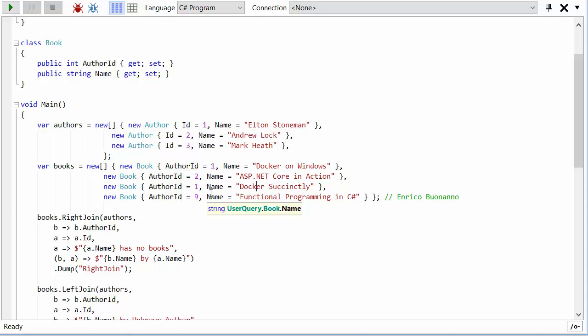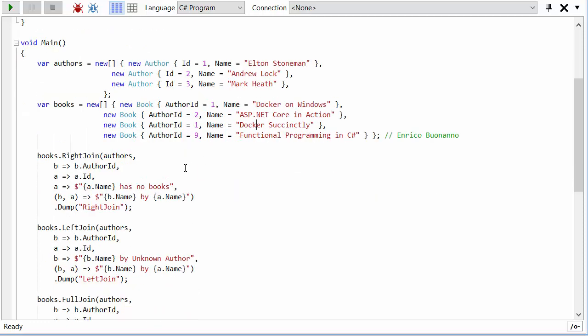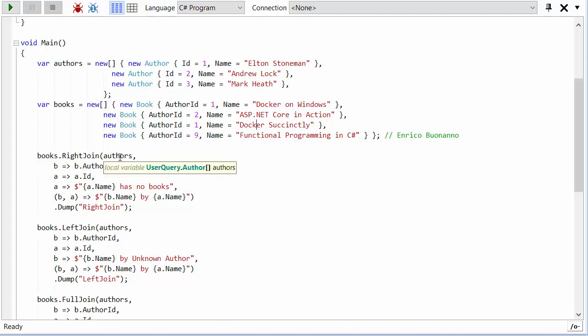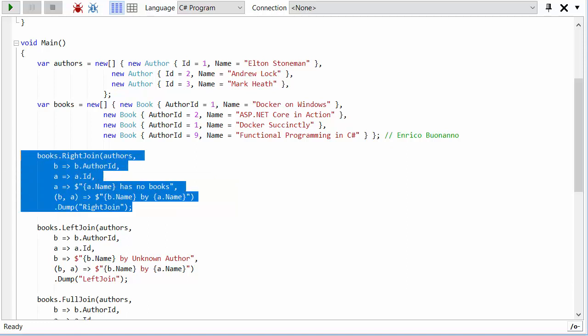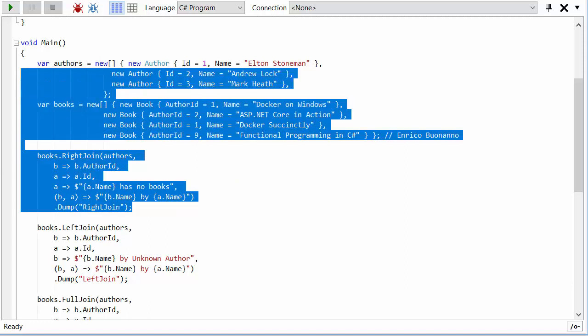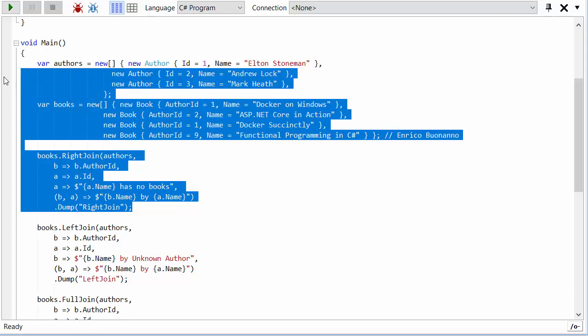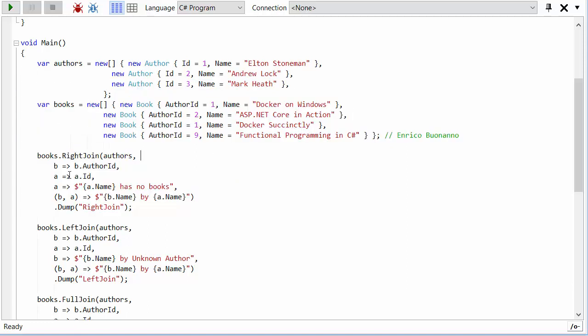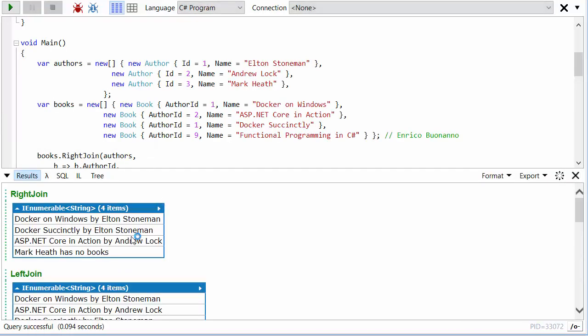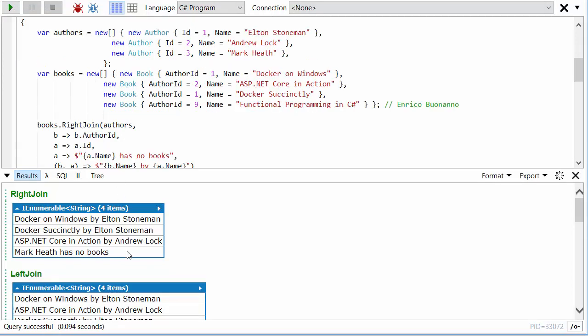Let's start off with right join. Books is going to be the left collection, authors is going to be the right, so the output will have all authors but not necessarily all books. Let's run this and we'll look at the output of right join. Right join has got all of the authors, so Elton Stoneman is in there, Andrew Lock is in there, and Mark Heath—me—I'm in there even though I have no books.